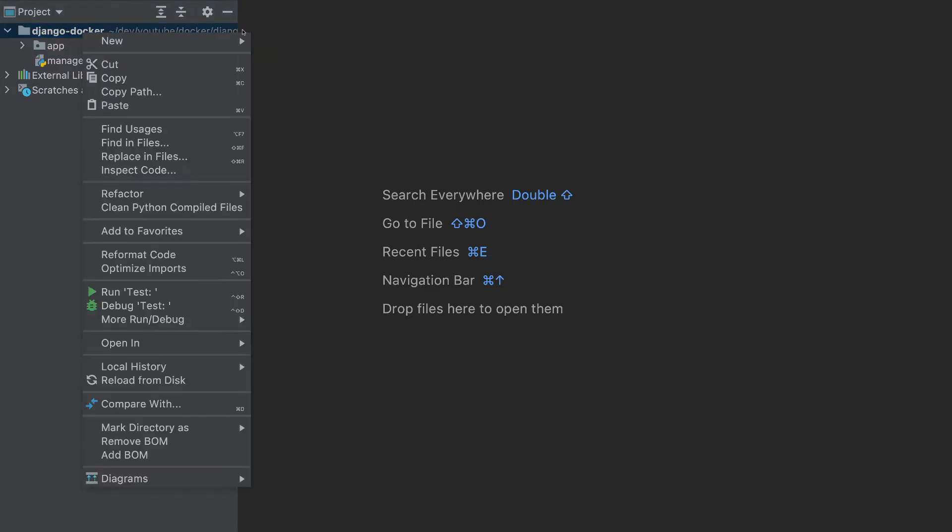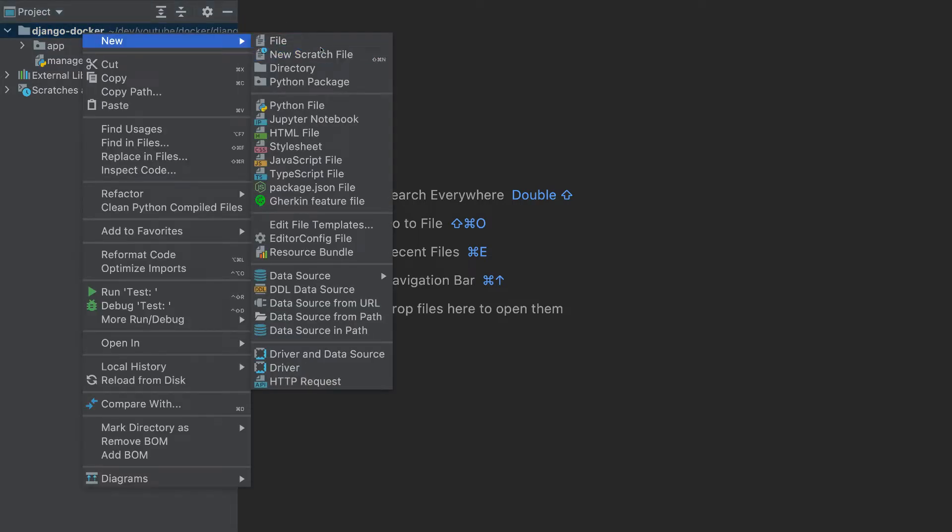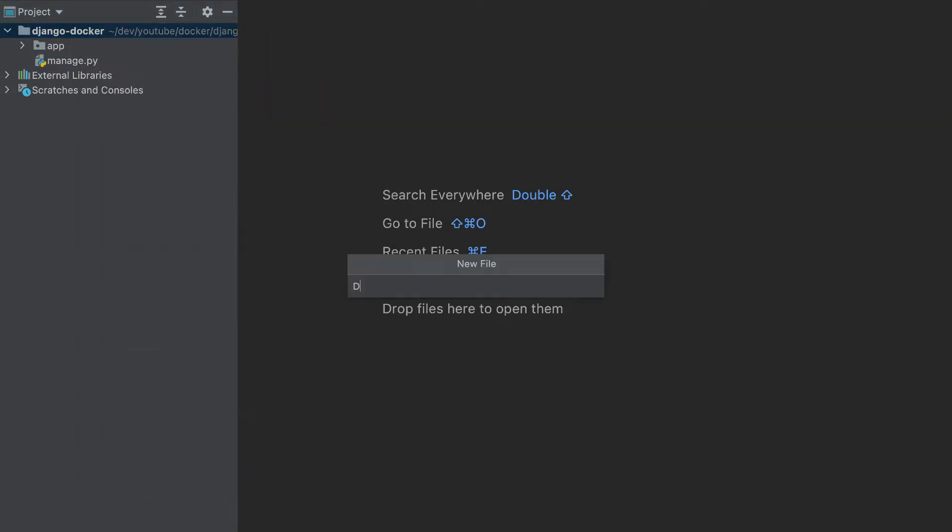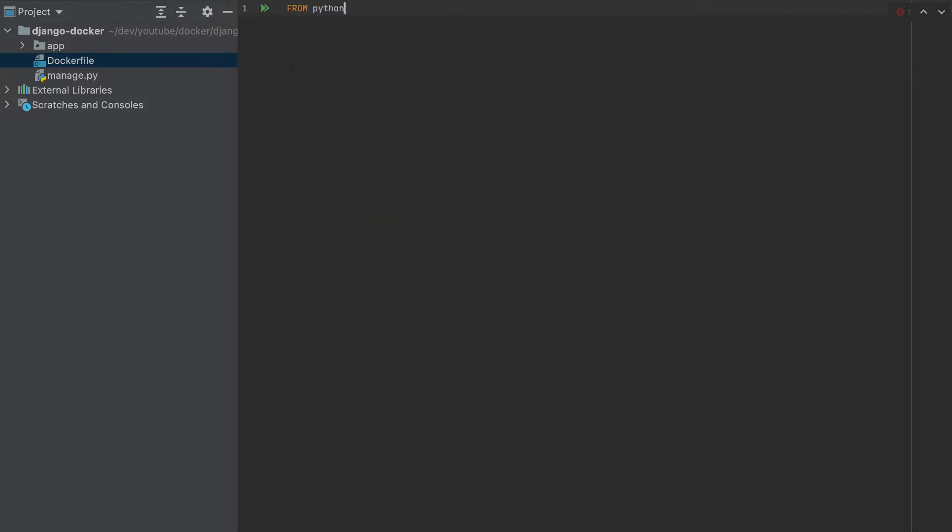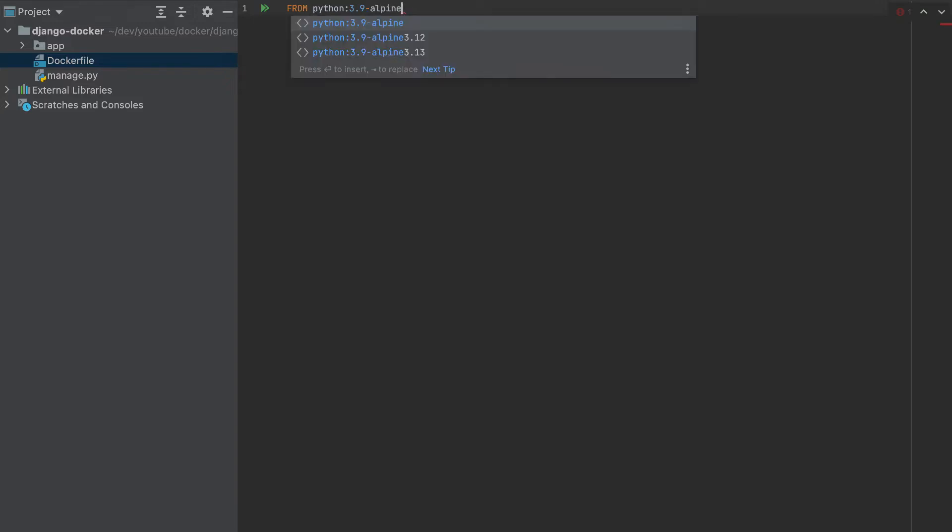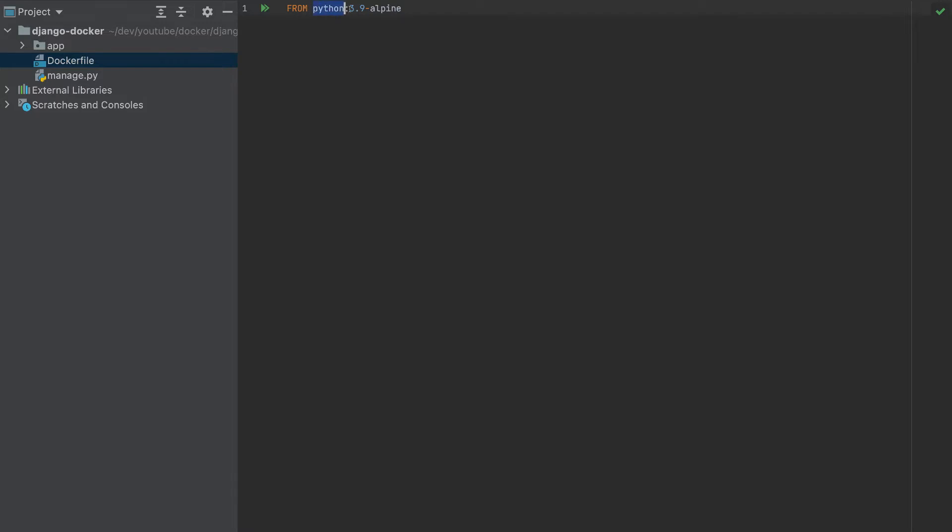First, I'll create a Dockerfile. We need to start from Python, and the version I'll put here is 3.9 Alpine. This container will have Python preinstalled with this version, and Alpine is the smallest version of Linux.